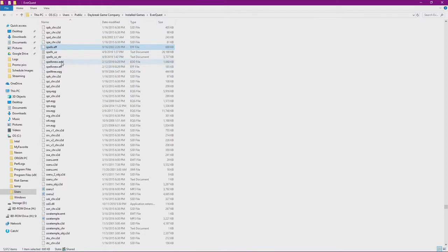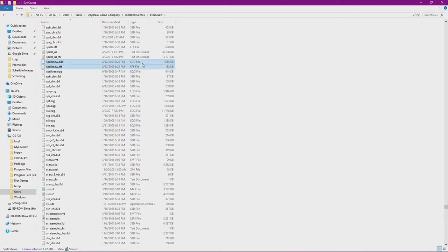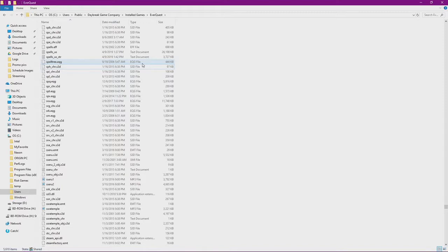We are looking for these two files right here, spells new.edd and spells new.eff. Go ahead and select both of those files and tap that delete key. Don't worry, if you run the regular EverQuest patcher, those files will be restored. So if for some reason you decide you don't like the old spell effects, you can restore them by running the original patcher.